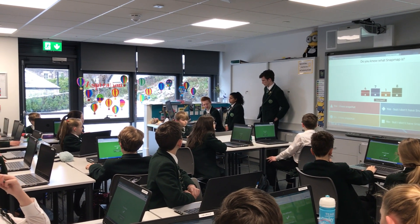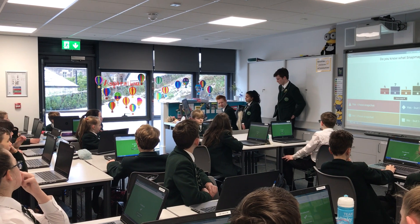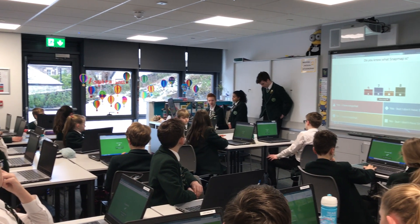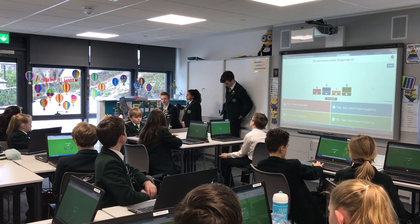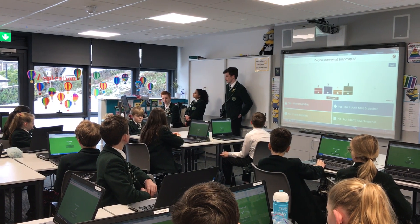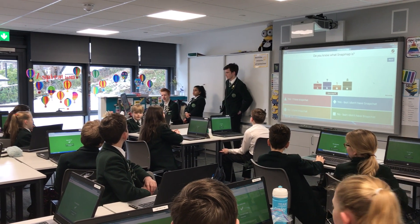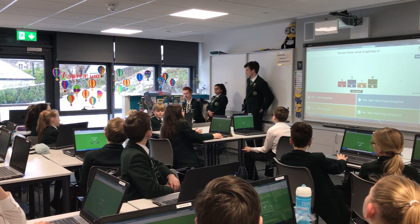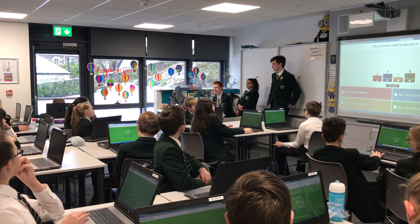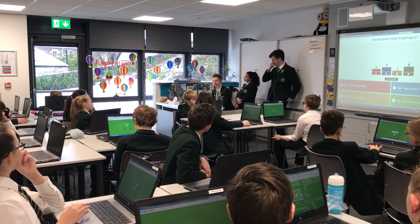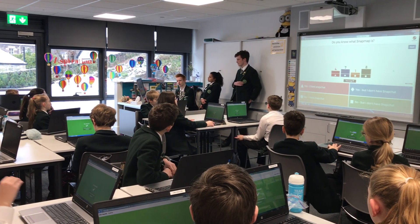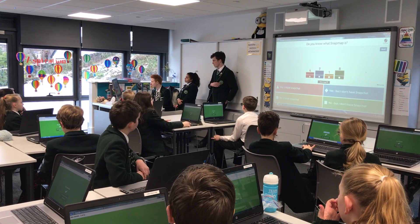For those of you who don't know what SnapMap is, basically, if you have Snapchat, you can see the locations of all of your friends. So if they have their location settings turned on, then you can go into a little map in the app and you can see exactly where they are anywhere in the world. So that's what it is.